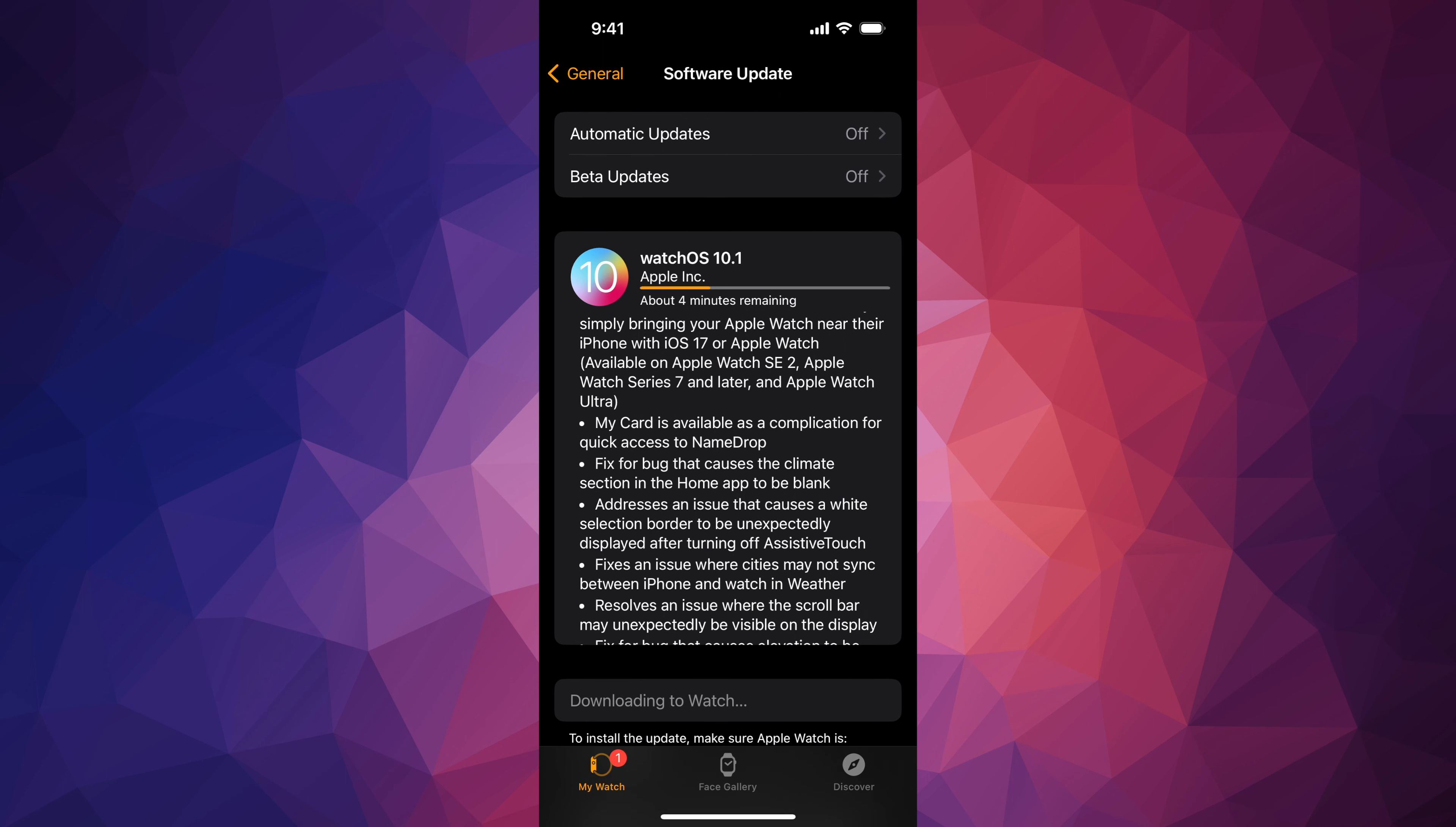It might start downloading by itself, or you might have to press down here 'Download to Watch.' Technically it should do it by itself, although some of you might have automatic updates turned off, which I suggest doing. Never have them turned on so it doesn't just go and download it by itself just because you opened up the app.